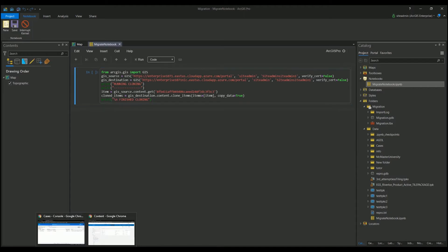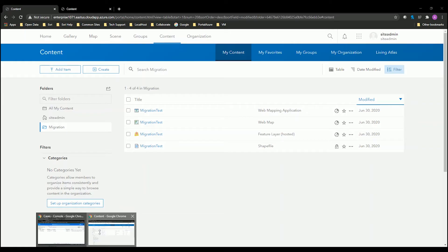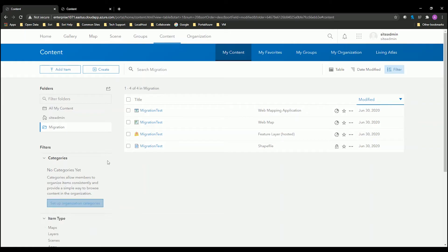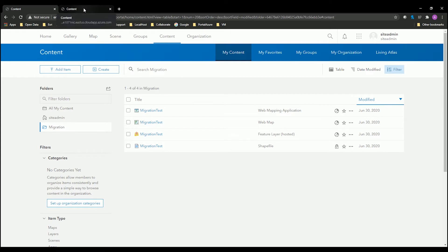If I go into my portal number one, you will see I have my web application, my web map, and my feature layer. I want to copy all of this information into my portal two.